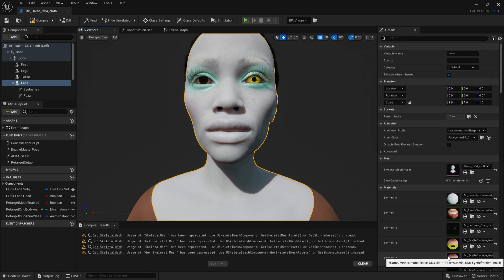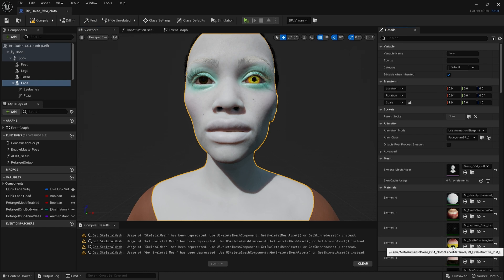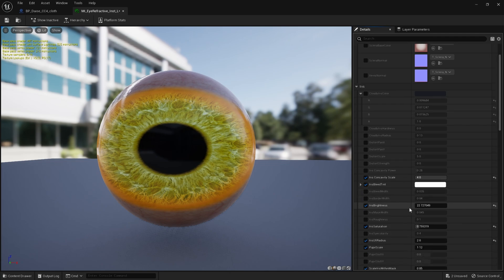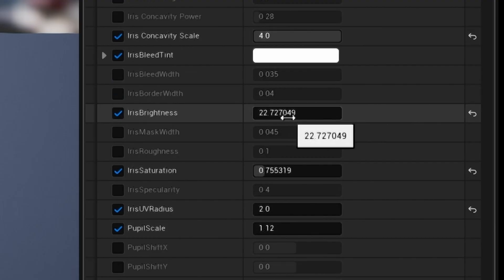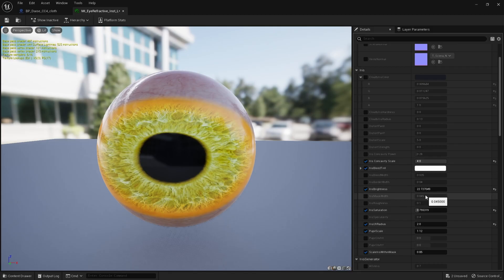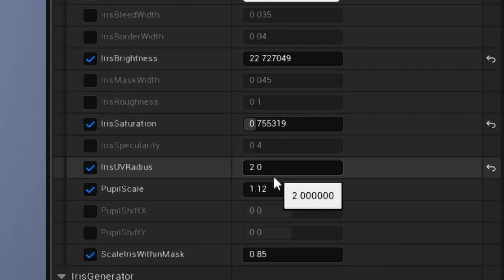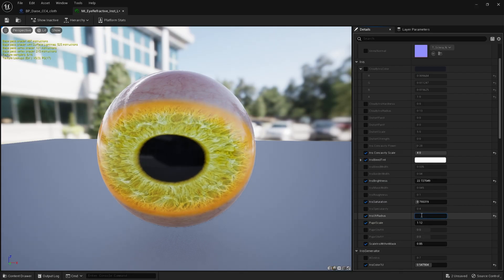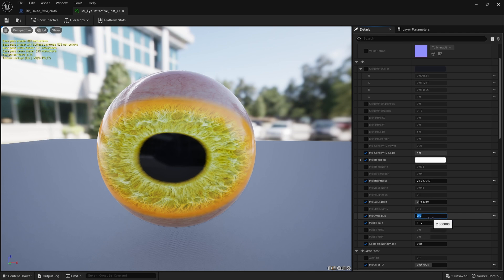Before we jump back to the scene, we need to open up the eye material. Surprisingly, I've made very little changes to this. I've probably changed the iris brightness - if you push this too far you get some very interesting results. And scrolling down, I changed the iris radius from 1 to 2, just to give the iris a larger size.